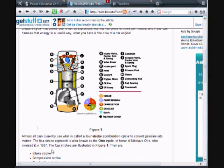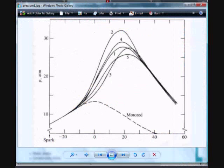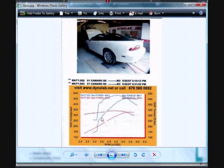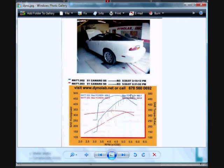If you look here, I have a dyno graph of a normally aspirated LS1 5.7 liter engine and a centrifugally supercharged engine that builds boost and power more and more as we go up in the RPM ranges. I also have another dyno of a nitrous injected LS1 with a 100 horsepower shot and I used all three dynos to create the simulation that I'm about to show you.